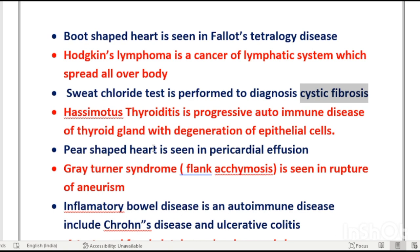Pear-shaped heart is seen in pericardial effusion. Grey Turner's sign: bluish ecchymosis in the flank region of the abdomen indicates rupture of an aneurysm, and this sign is also present in pancreatitis.